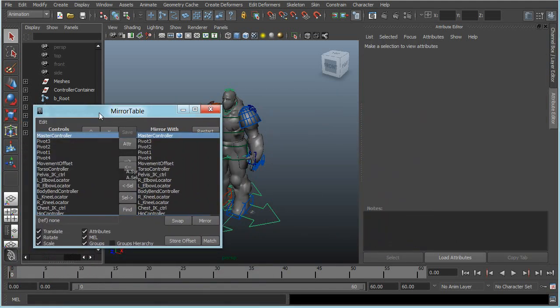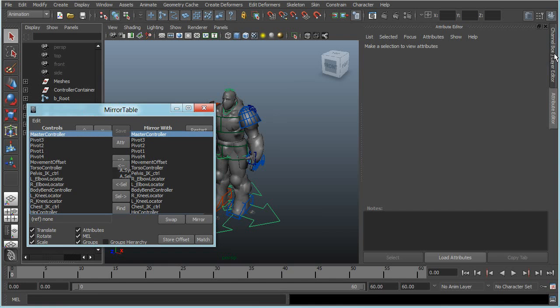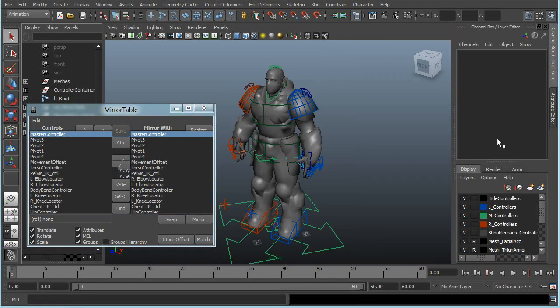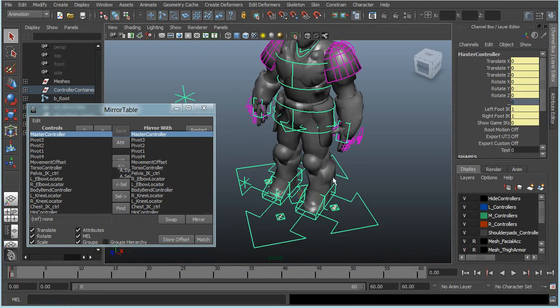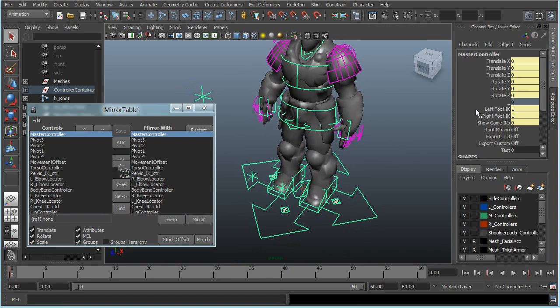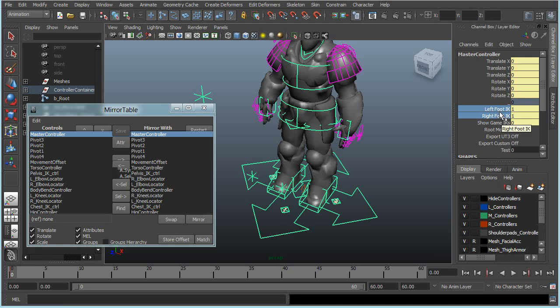There are some attributes the script can't connect by itself, and that is for example when there are attributes in one controller that needs to be replaced with each other.